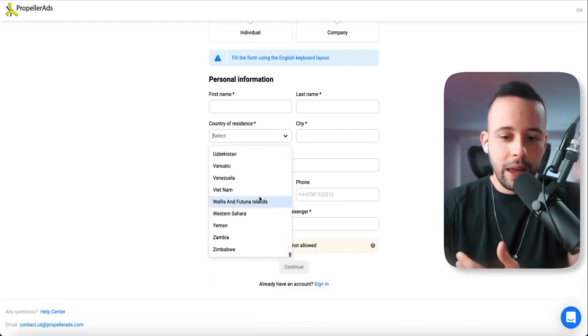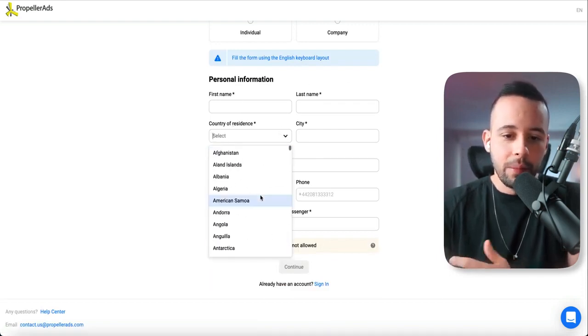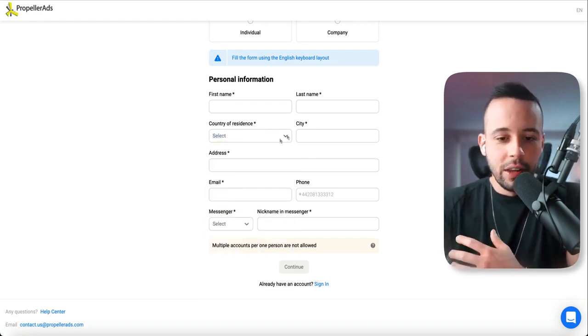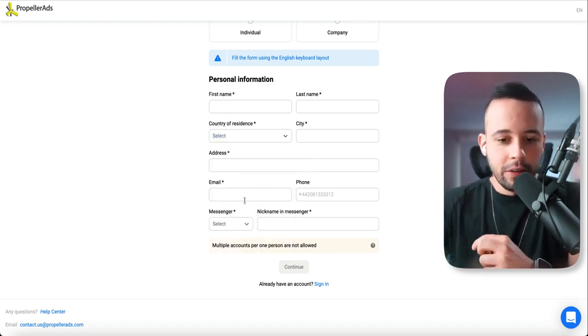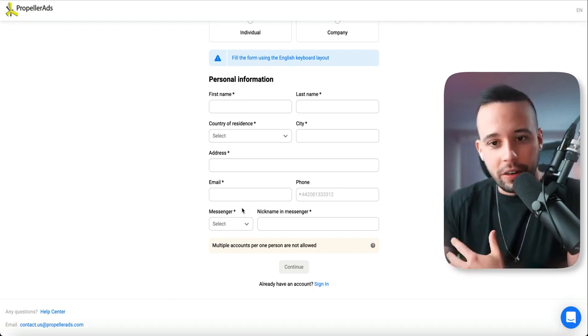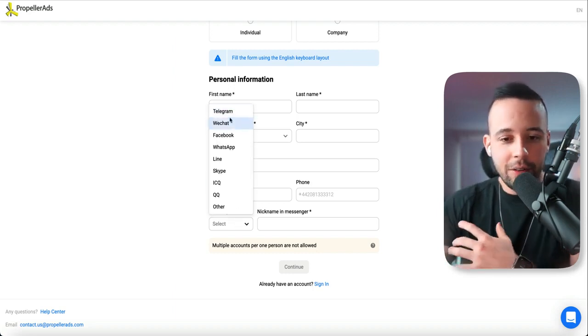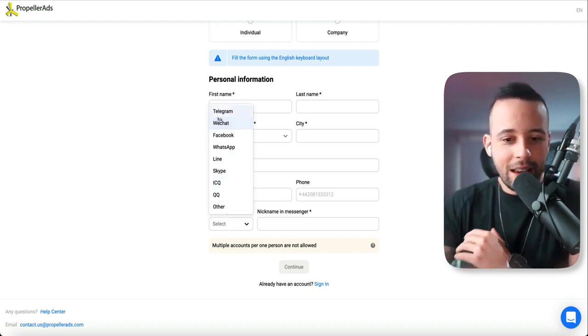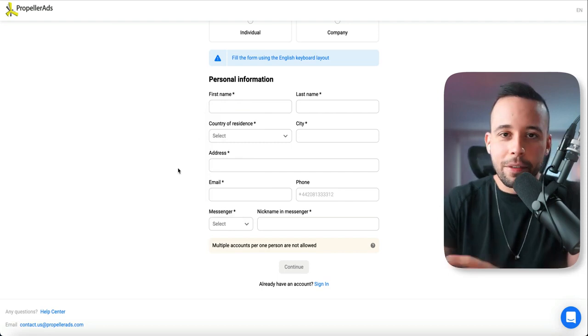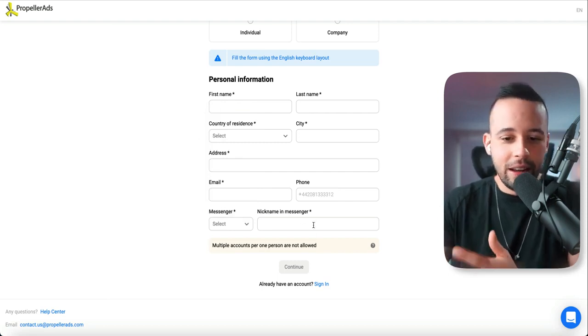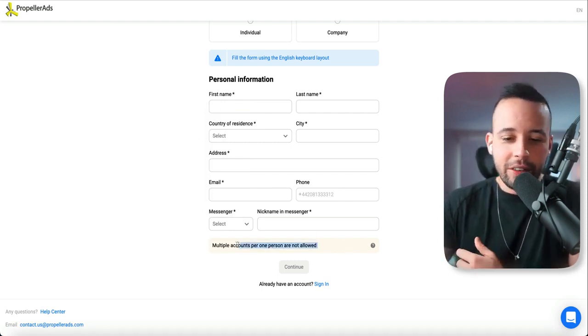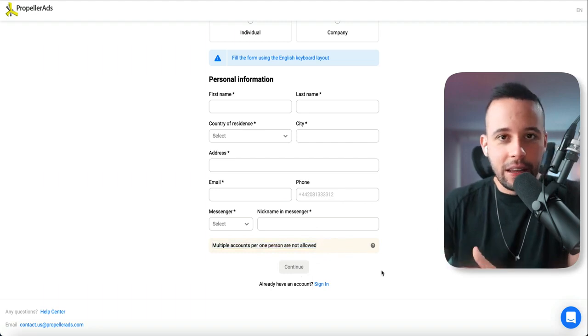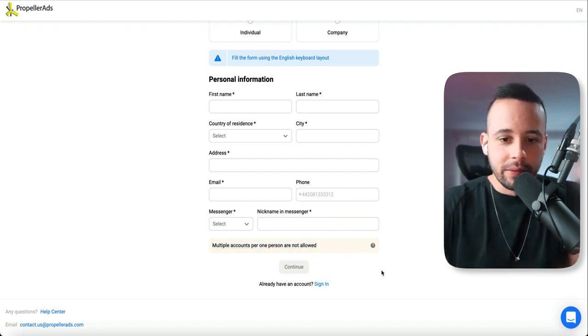As you can see, you can pick from any country that you're from. It does not matter where you live. City, just type in the city that you live in. Address, email, phone number. It's going to ask you for some type of messenger. It doesn't have to be a specific one. You can just type in any type of messenger that you have. After you've done that, just click here on continue. And that is it. Your account is done.